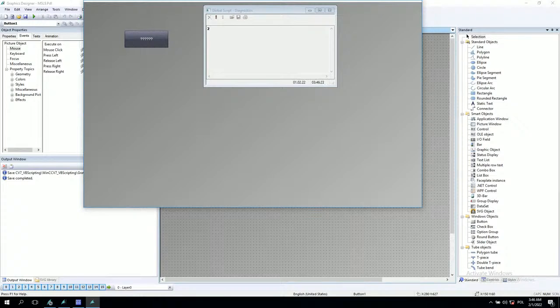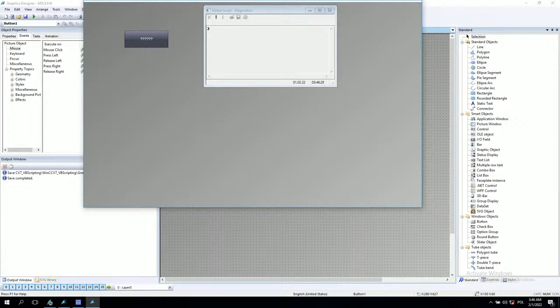Yeah, I think for now it's enough to understand how message box is running. Okay, thanks for watching. Let's go to next lectures.